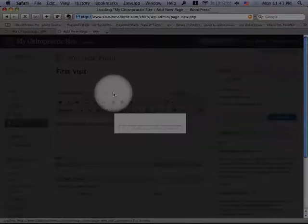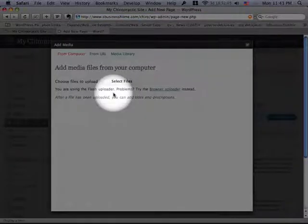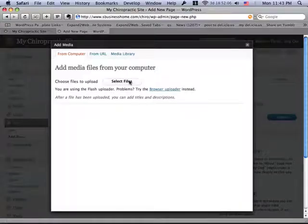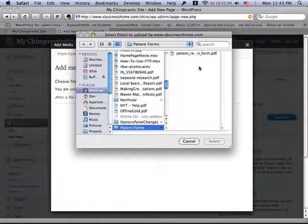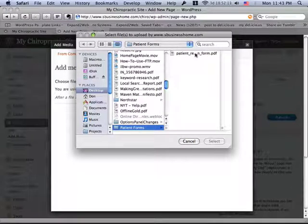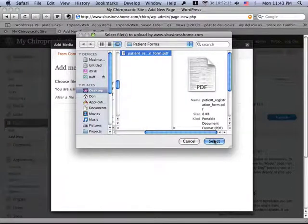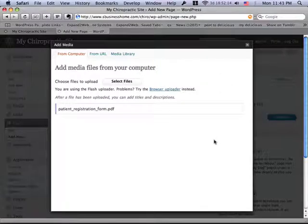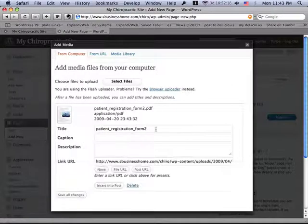So what we're going to do is go ahead and click Upload, and it's going to allow us to select files off of our hard drive. Now, I've got a folder called Patient Forms with a PDF file in it. That's our first visit patient form.